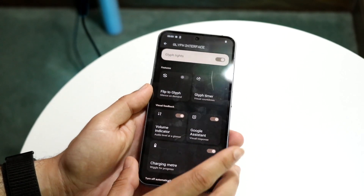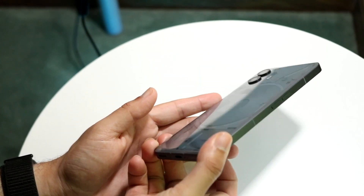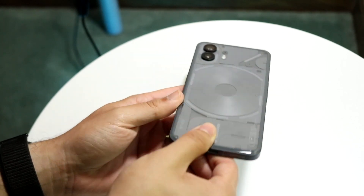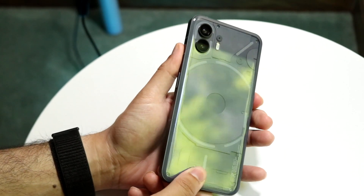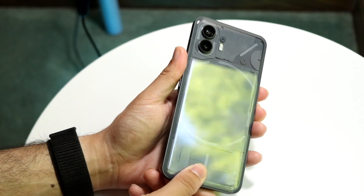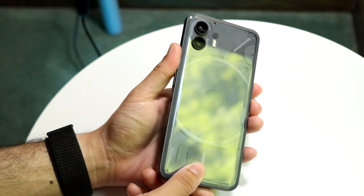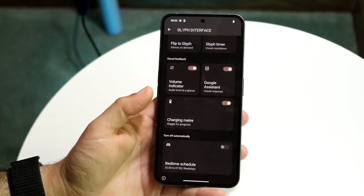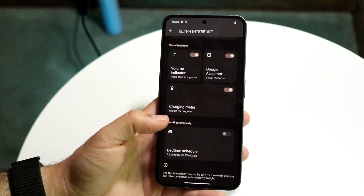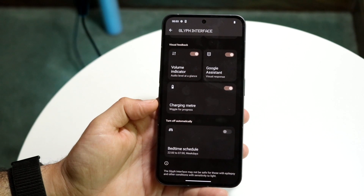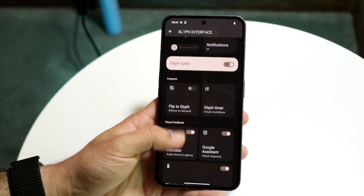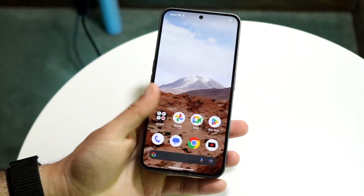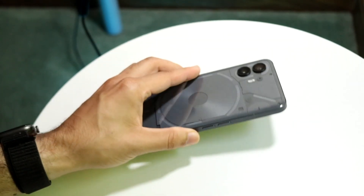If you flip your phone over and turn the screen off, you should be able to see your volume level when you tap the volume up button. You can also enable Google Assistant and other features. The Charging Meter is really cool too. That's essentially how you enable or disable those backlights.